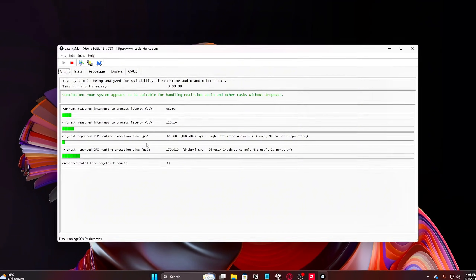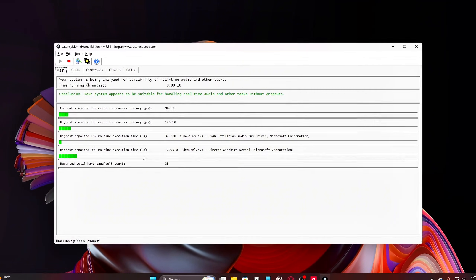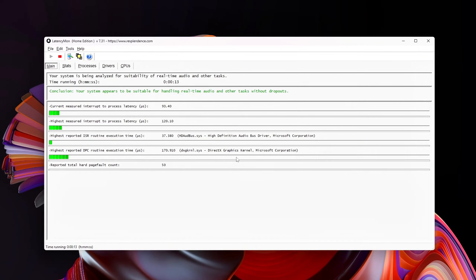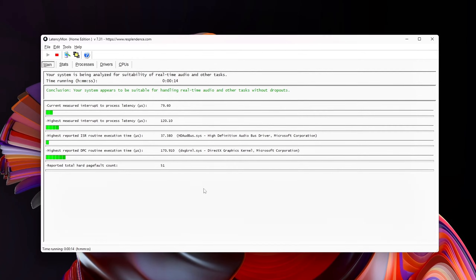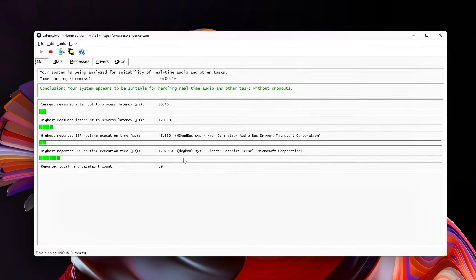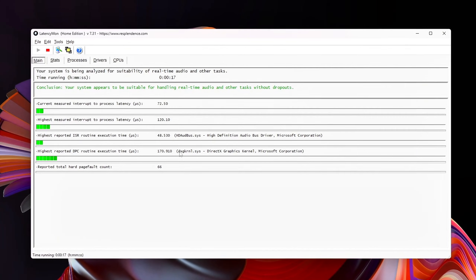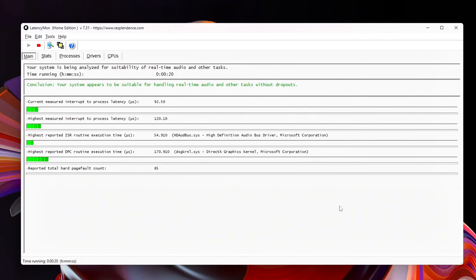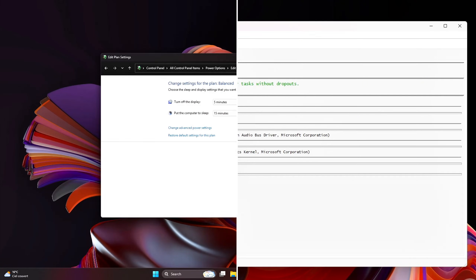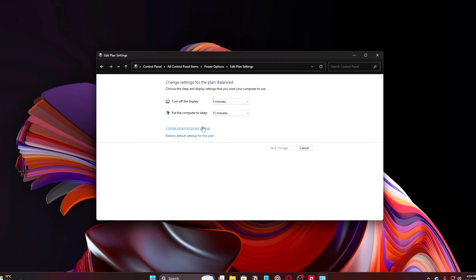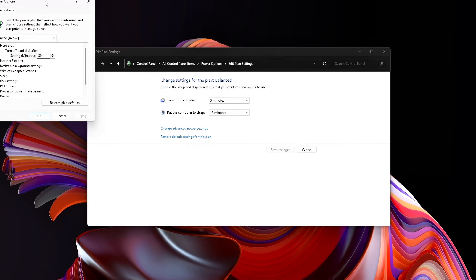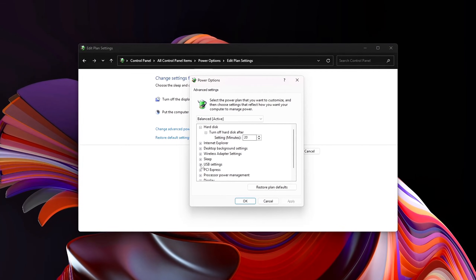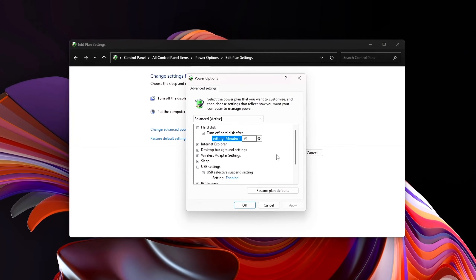Even with high polling-rate mice and low-latency keyboards, Windows can quietly sabotage your inputs through aggressive power-saving, inefficient USB scheduling, and poorly-prioritized interrupts. The result? Tiny delays you can't see on a frame counter, but you feel in every flick, tap, and strafe.